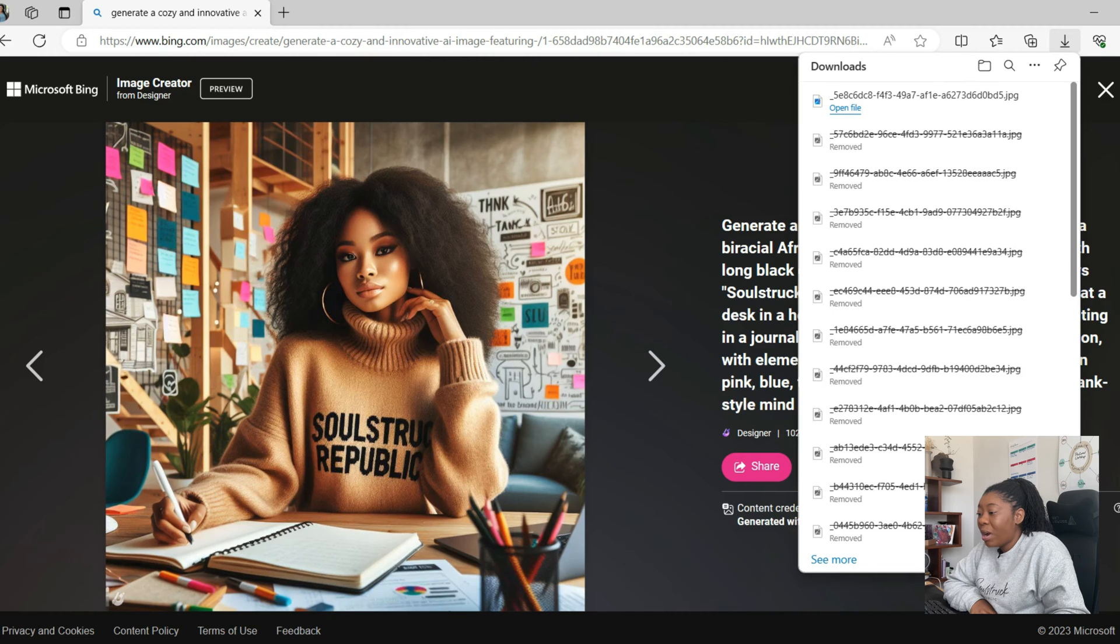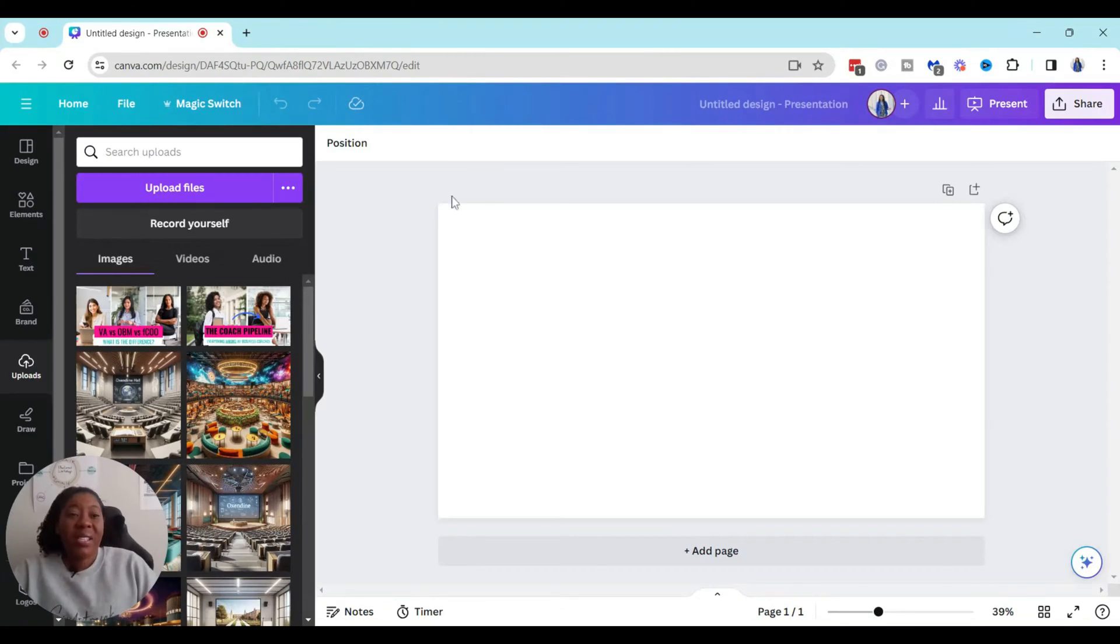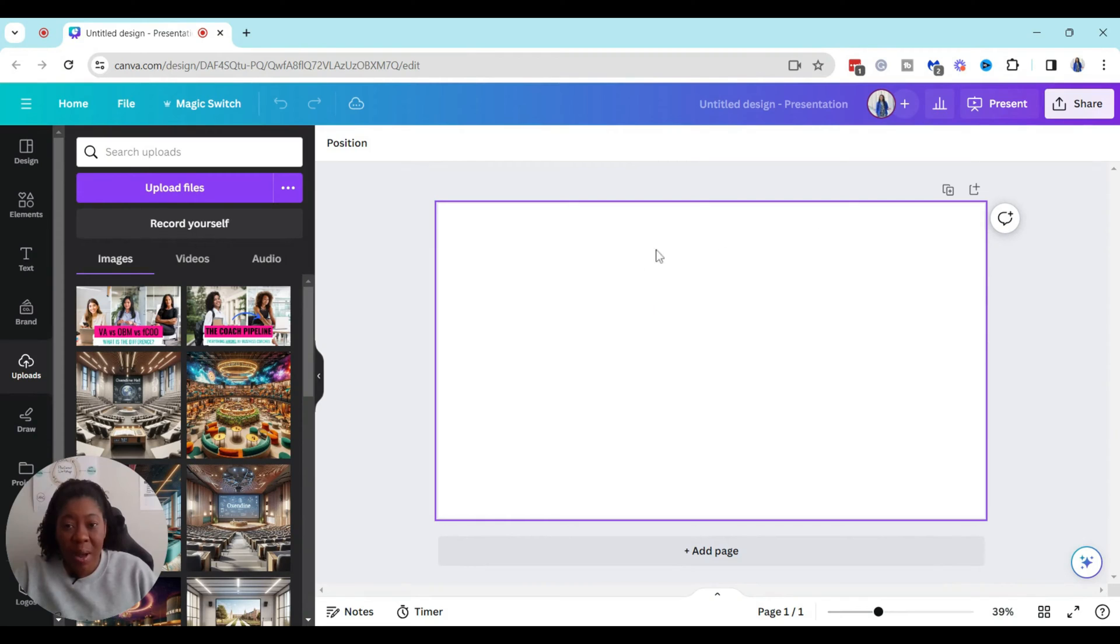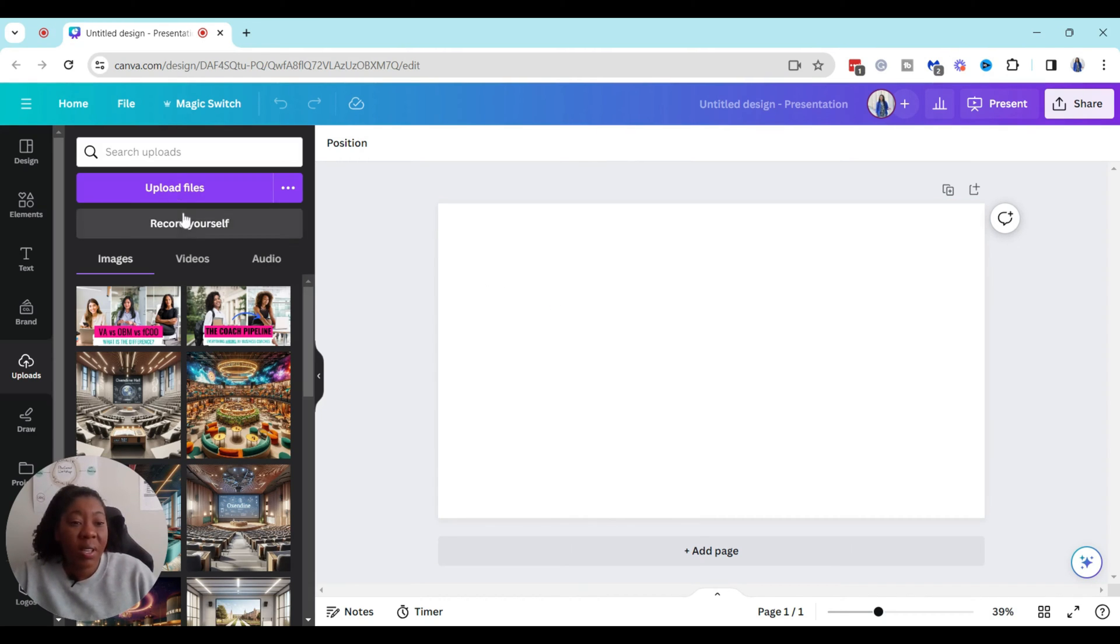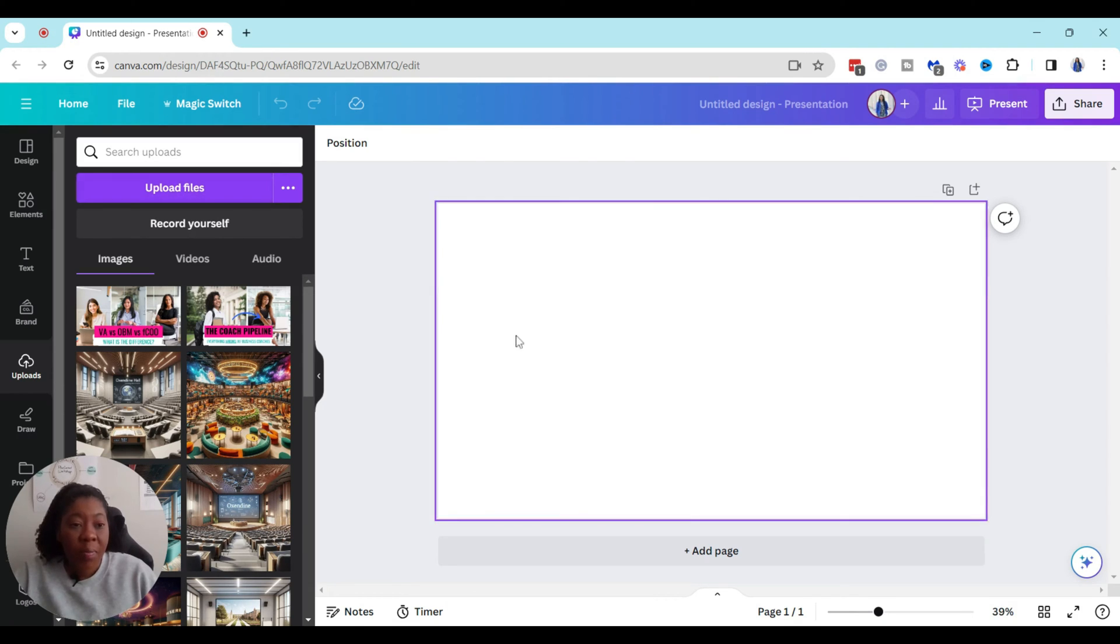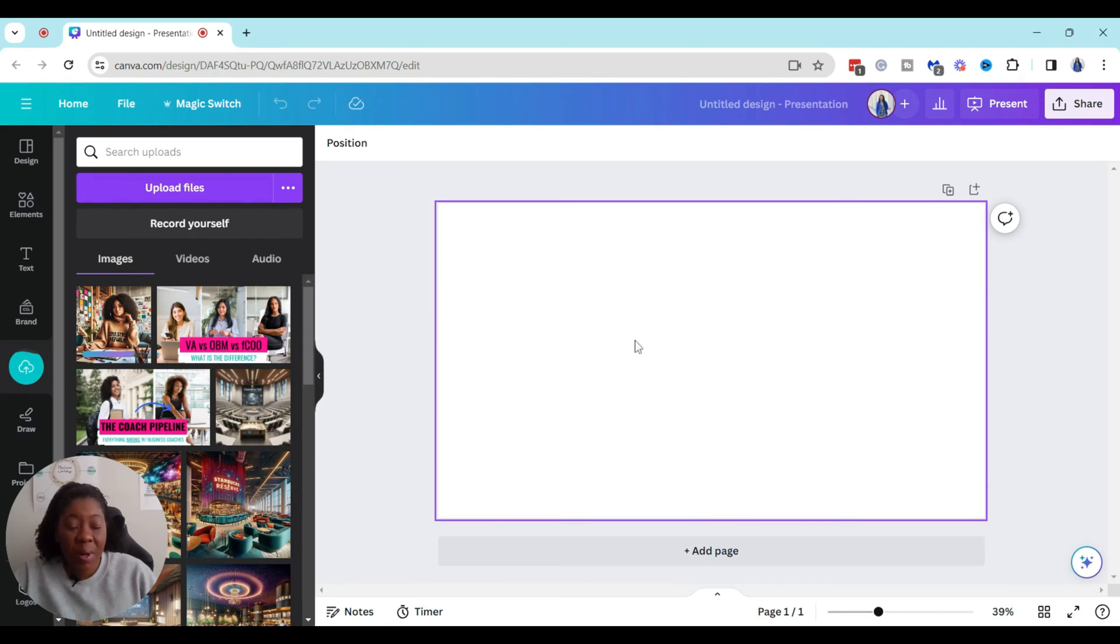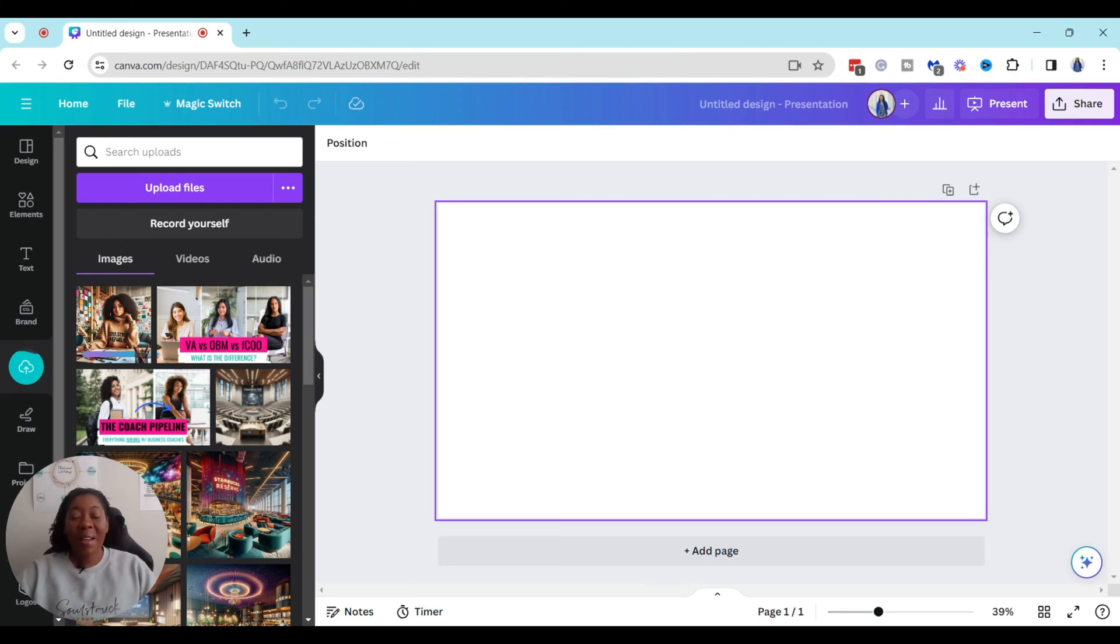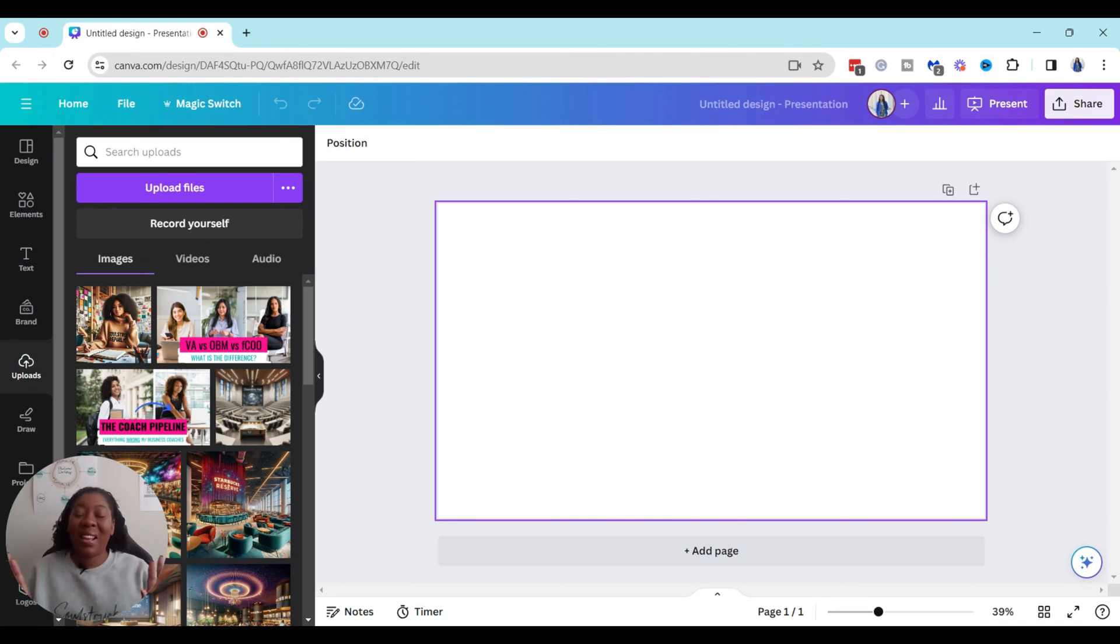Okay so now I'm in Canva and basically I just created a new landscape for me to add my image to. So I'm in an untitled presentation which is 16 by 9 or same dimensions as a PowerPoint presentation. The first thing that I want to do is upload my image that I downloaded from Bing image creator. We're going to wait for that to upload and then we're going to drag it over to my canvas so that we can expand the background and this tool is absolutely amazing.